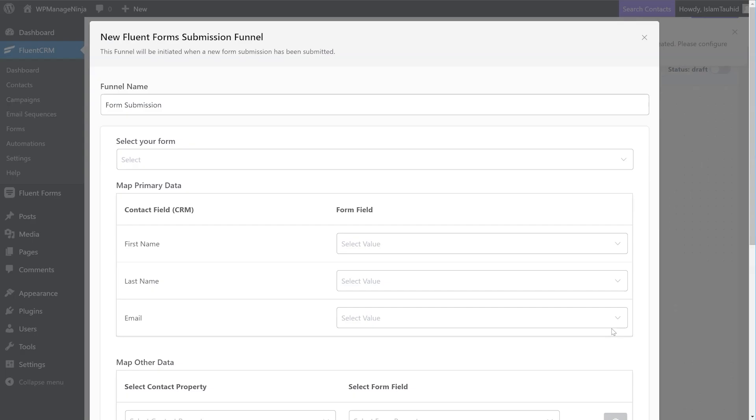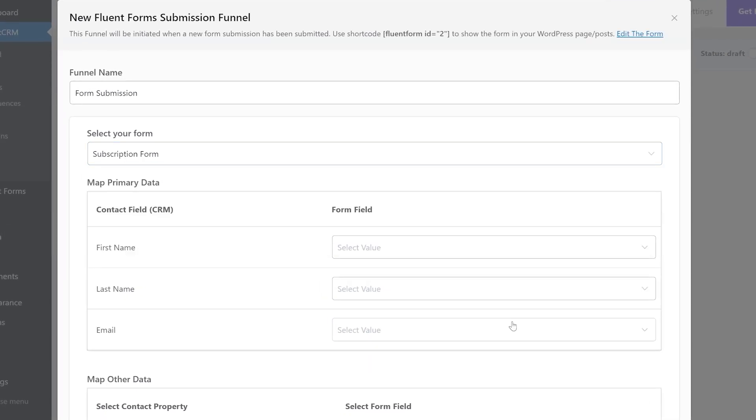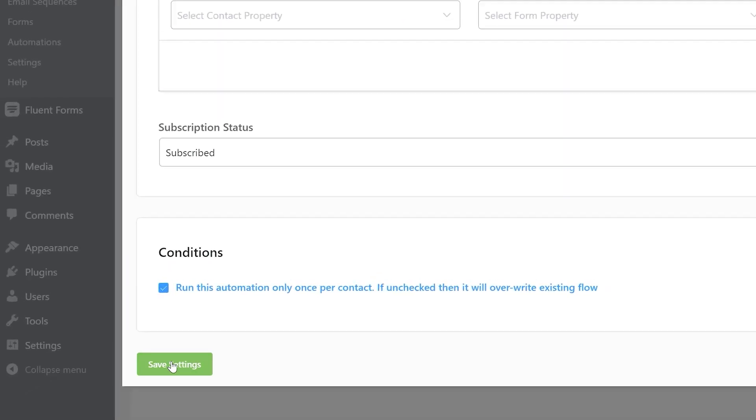This brings up the funnel page. Let's select our form and map the other form fields. Then Save Settings.